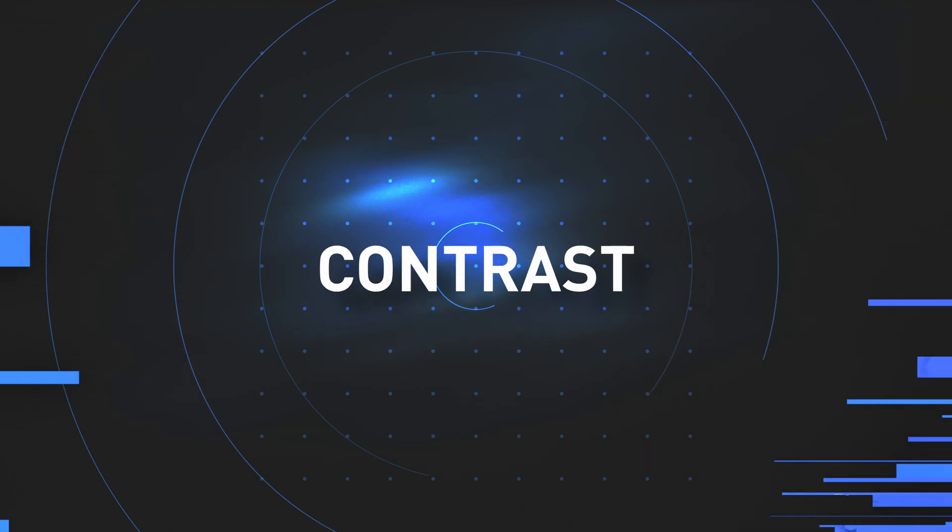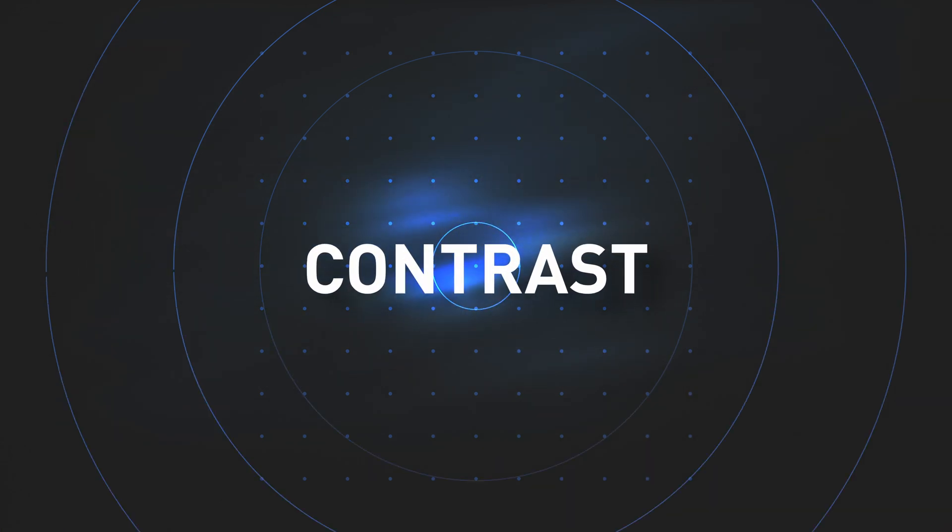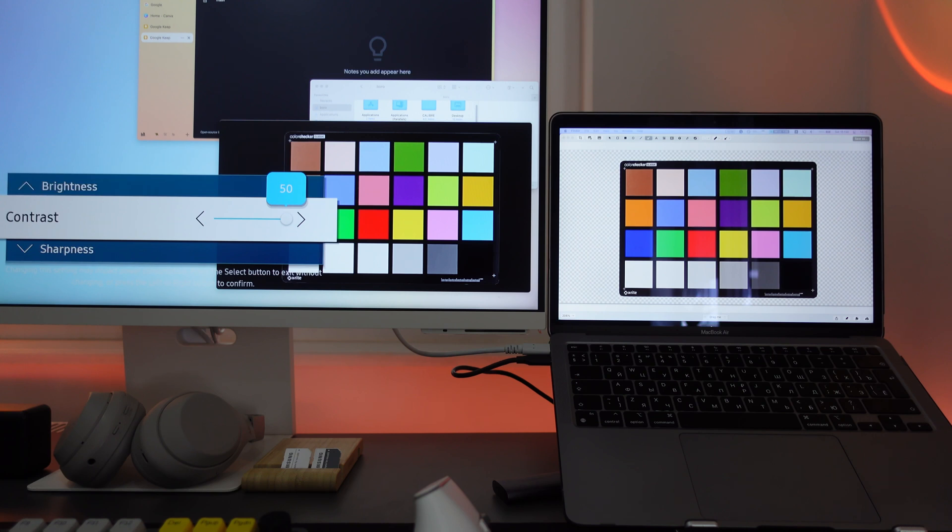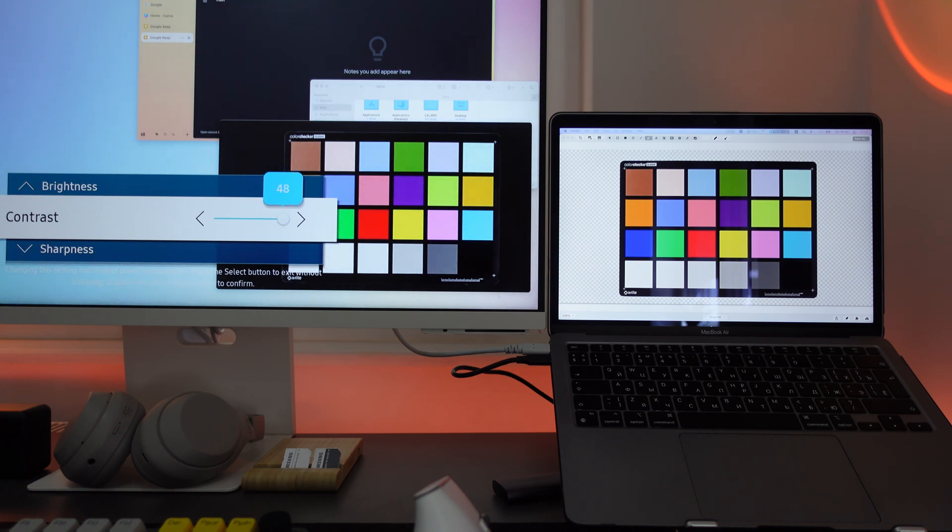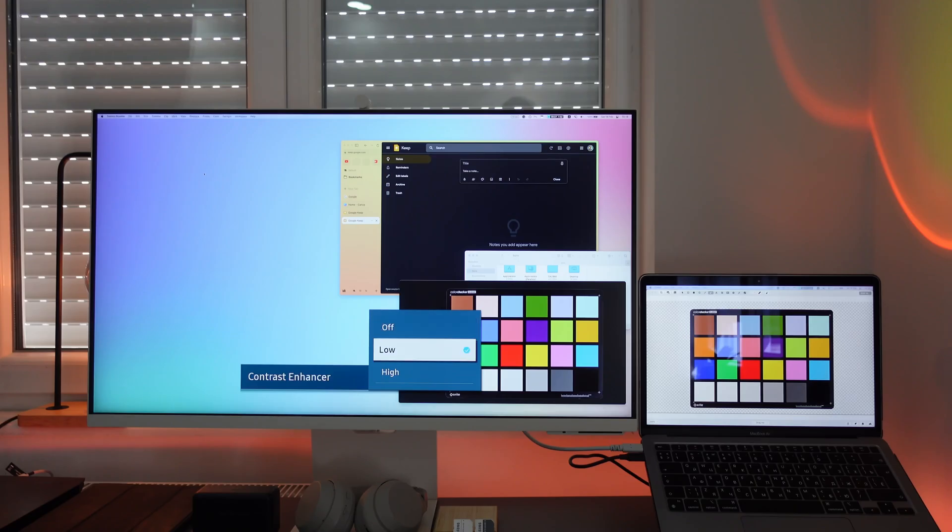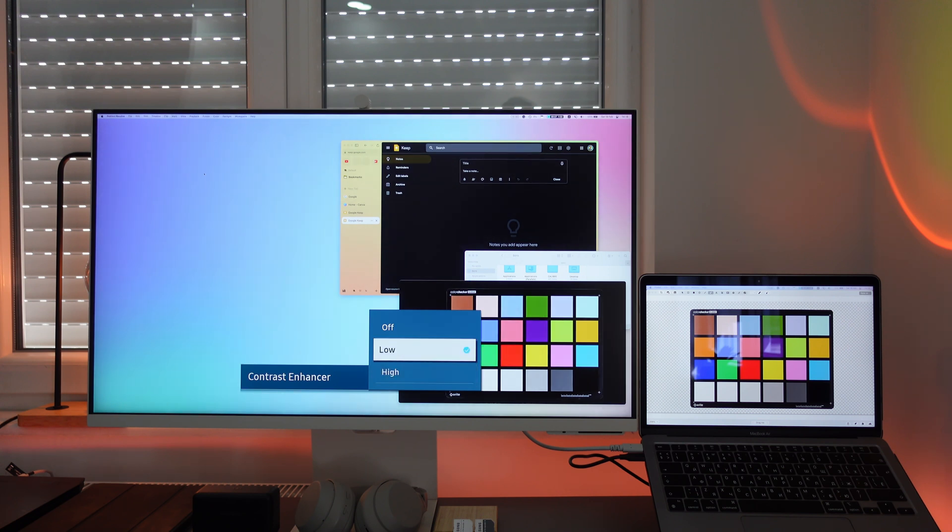If your colors don't become saturated enough, there's one more setting you can tweak. Return to contrast setting and adjust levels to match contrast on the reference screen. Some monitors, like the one I have here, allow for additional contrast enhancement and shadow detail adjustment.